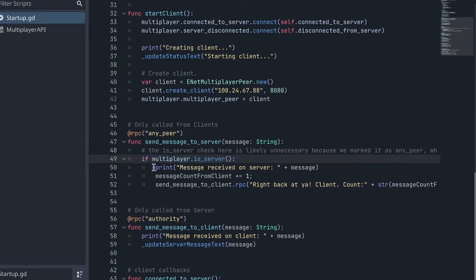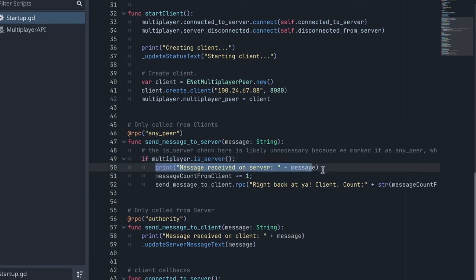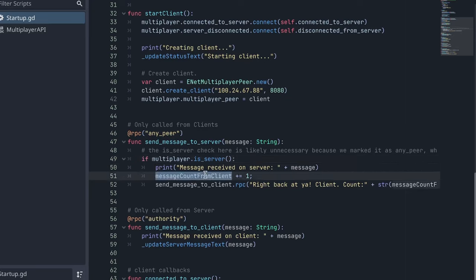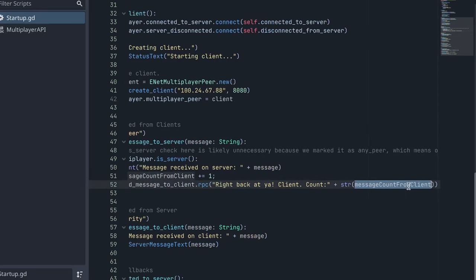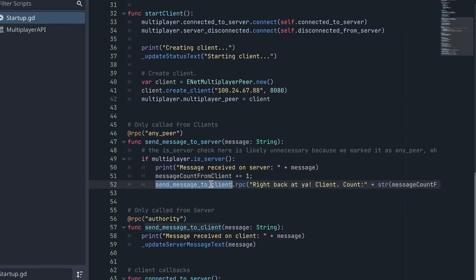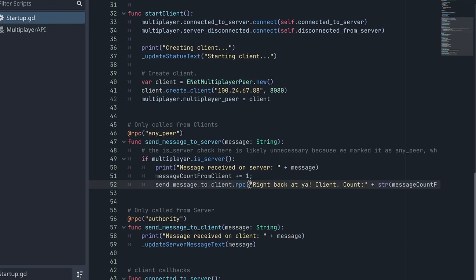So once this RPC is called from a client, it prints out a message on the server, it updates how many calls we've had from the client. And then we respond to the client, hey, we got your message. This RPC call to the client would actually call to all clients, because I don't have a specific client ID selected here. But that's okay, because this is just a hello world.